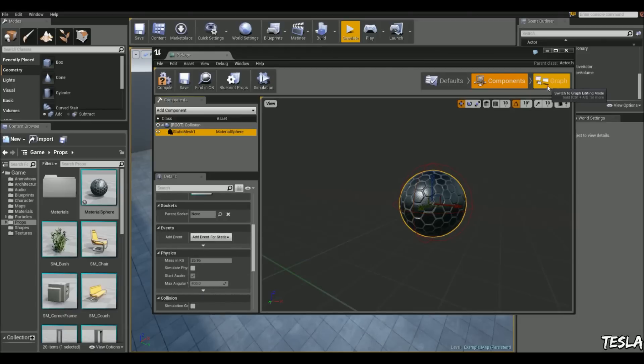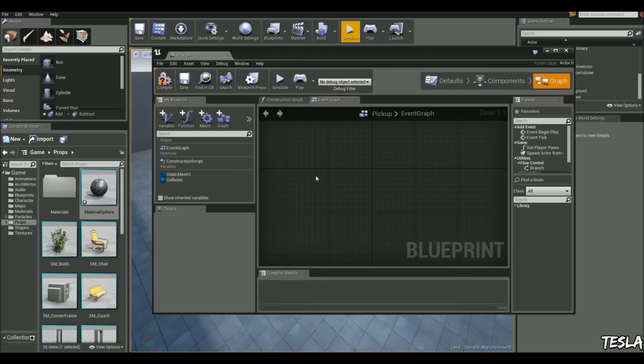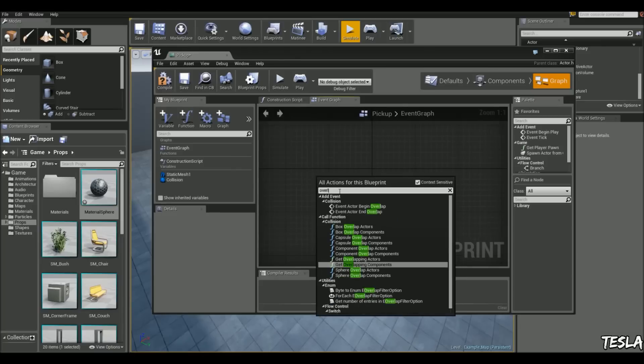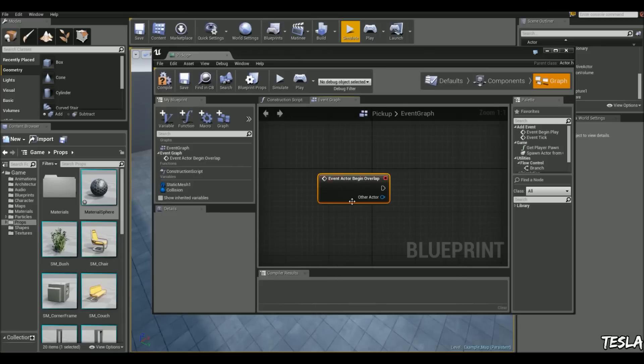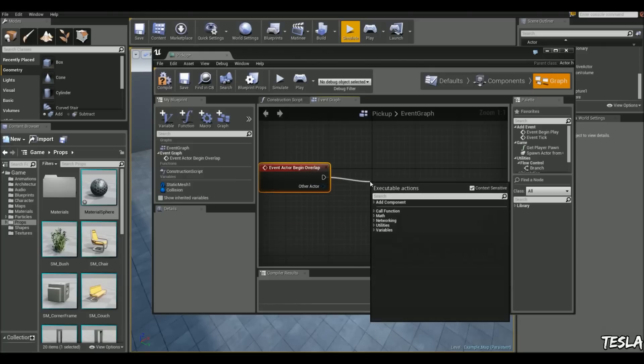Okay, so let's add the functionality so it will destroy itself when we touch it. We're going to right click and type in overlap, begin overlap. We'll drag this out and type in destroy actor.